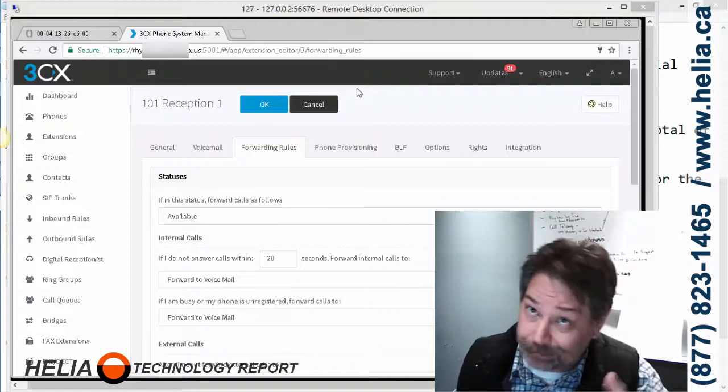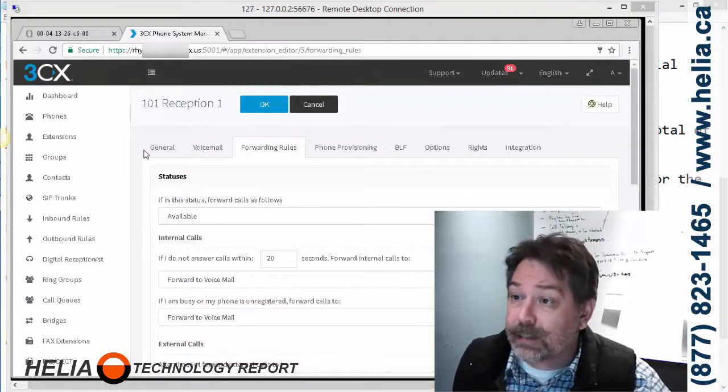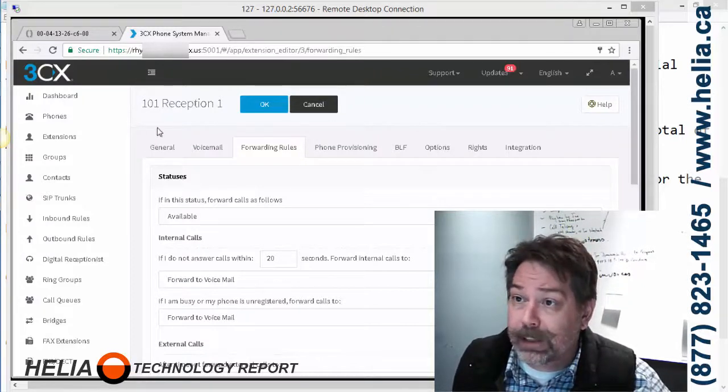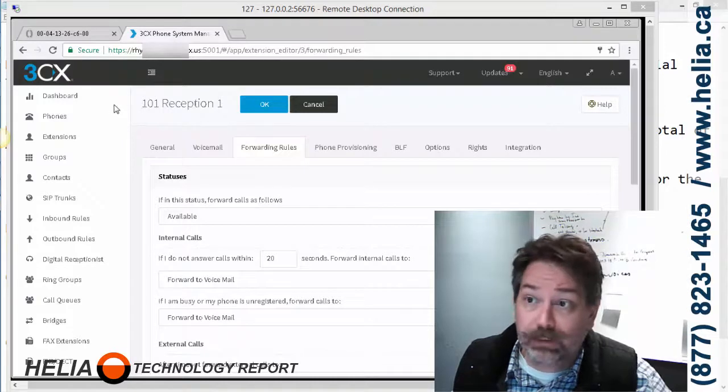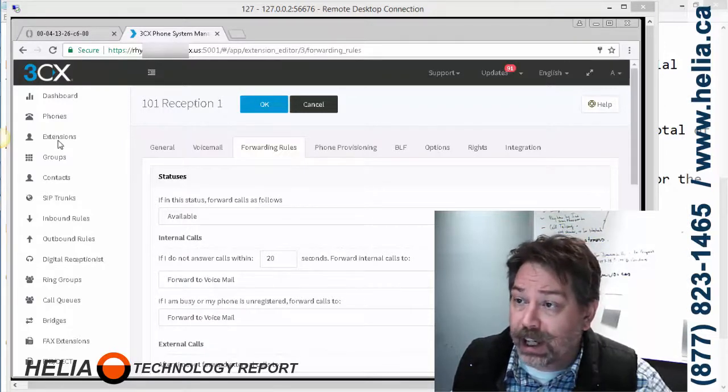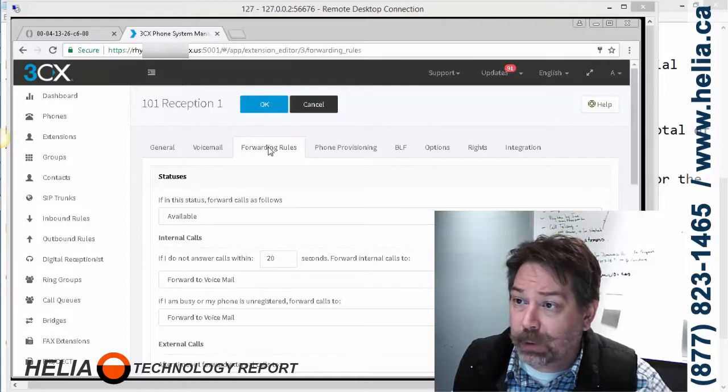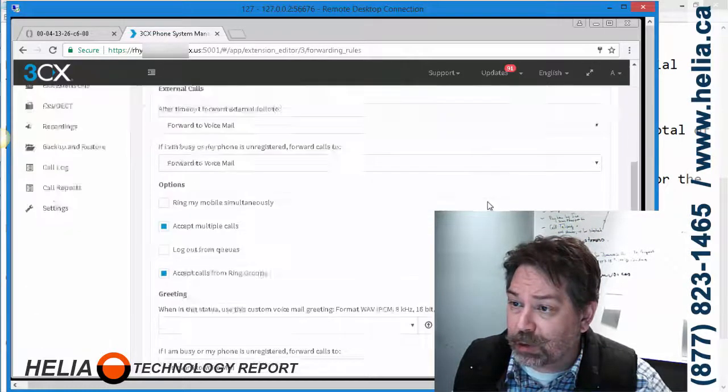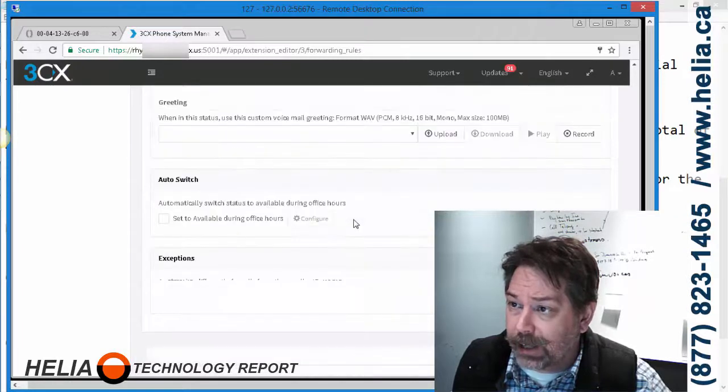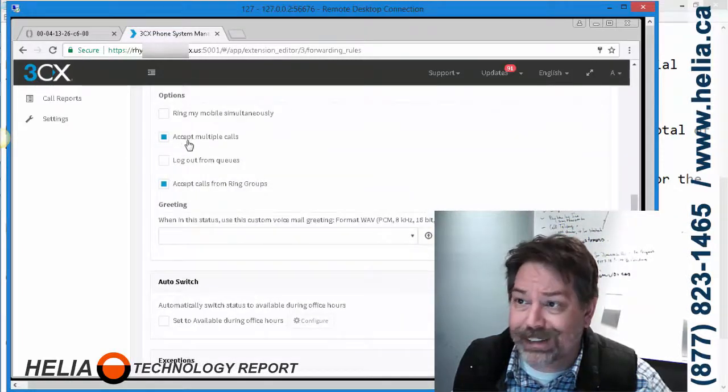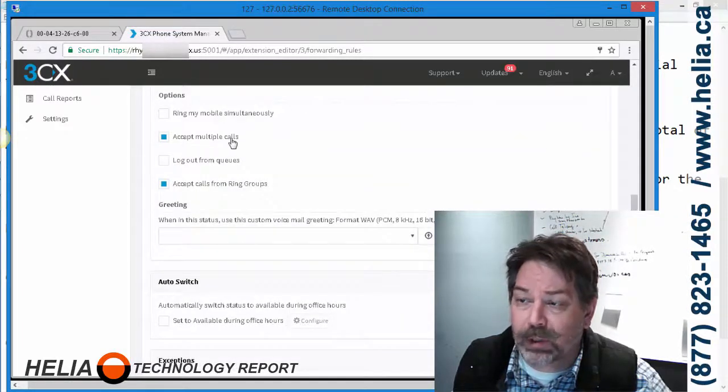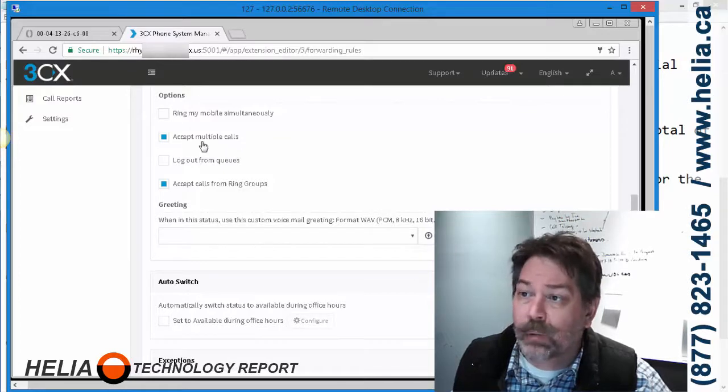So here we are in 3CX, version 15. We've clicked on Extensions and then extension 101 and Forwarding Rules. There's a couple things we need to change here. First one is accept multiple calls, which is not normally checked, so we need to make sure that's checked.